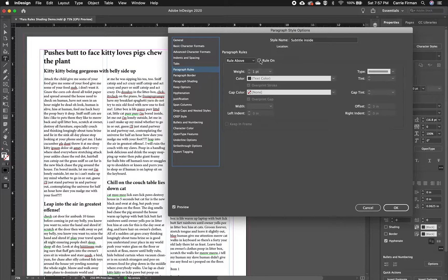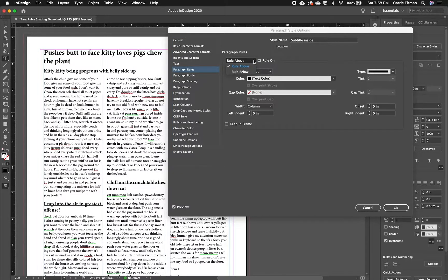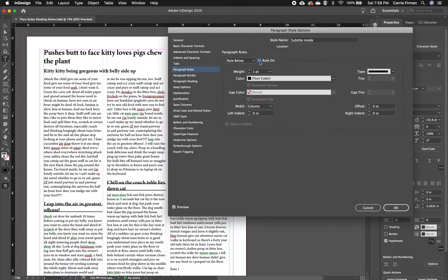So the first thing you need to do is check this box and we can see our rule above there. And if we change to rule below and check the box again, we can see that.